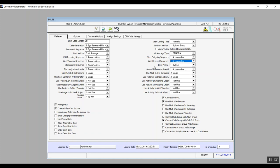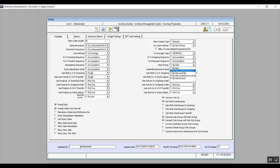Moving on to item pricing, there are five choices: by item — pricing is set for each item individually; by item and warehouse — the same item can have different prices in different warehouses; by item and quantity — pricing varies according to the quantity or batch being sold; by item, warehouse, and quantity; and by item and branch.